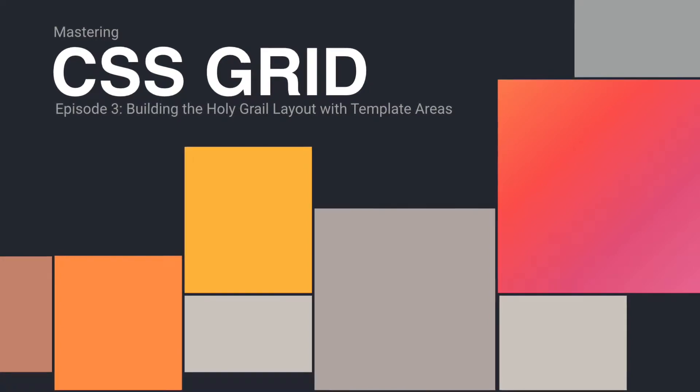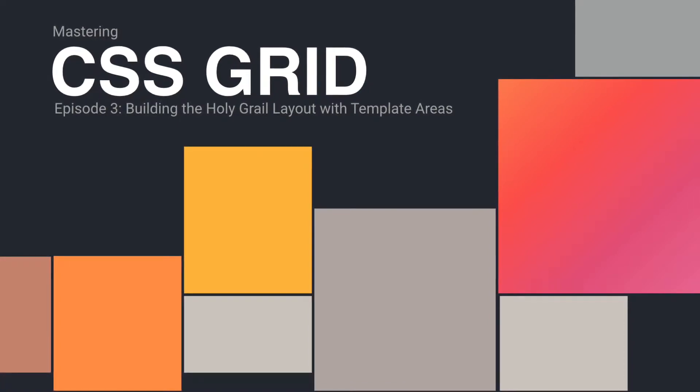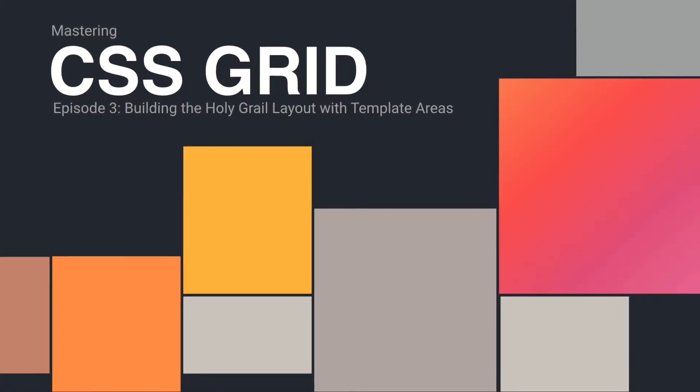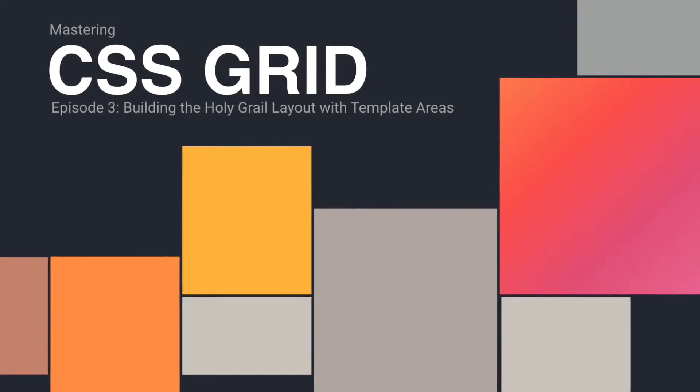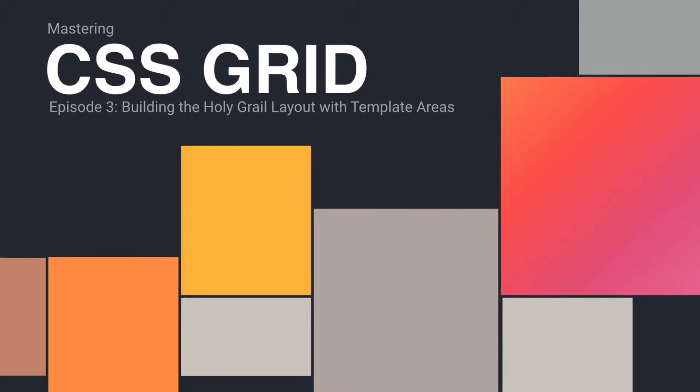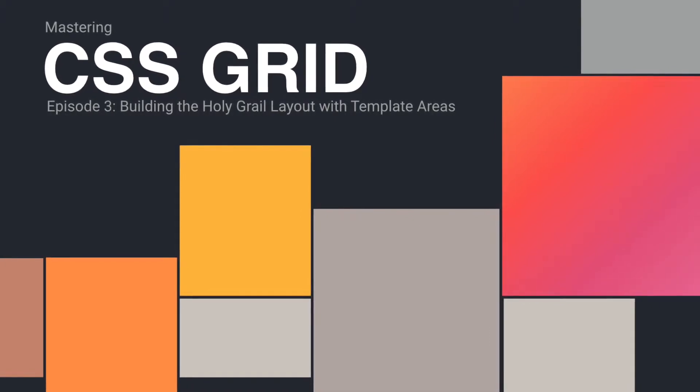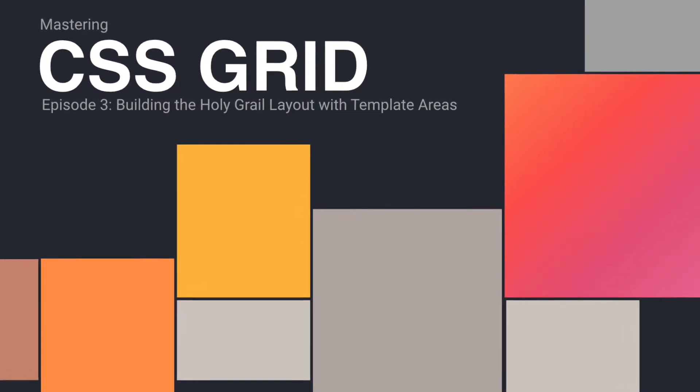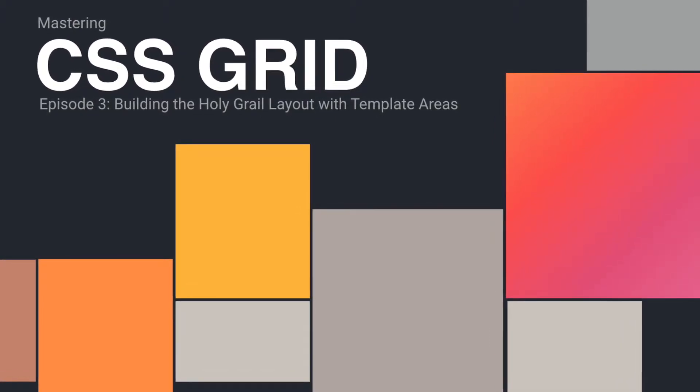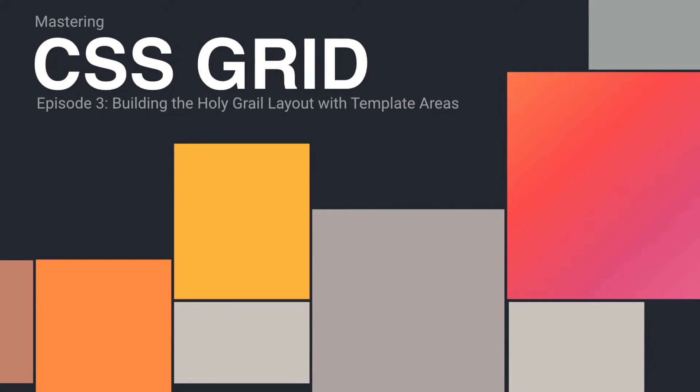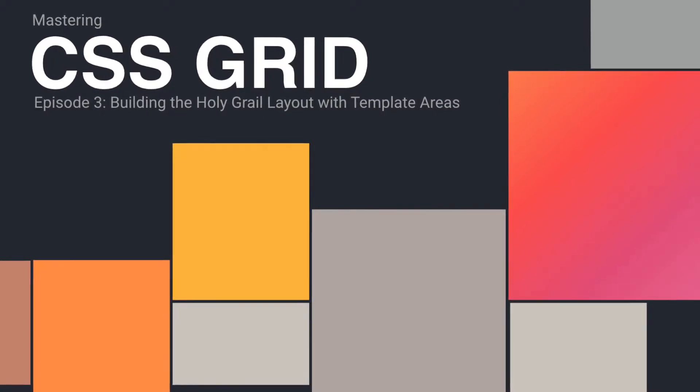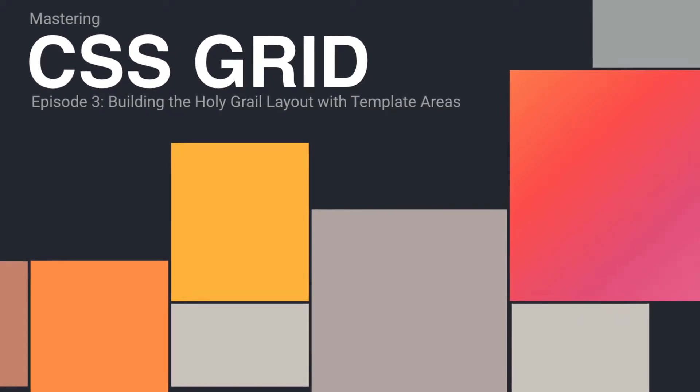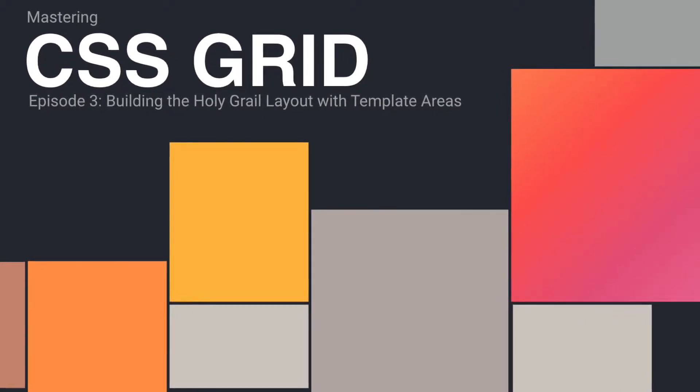Hey there everybody. Welcome to the third episode of our CSS Grid tutorials. This time, I'm going to build the notorious holy grail layout using a unique feature of CSS Grid, template areas.